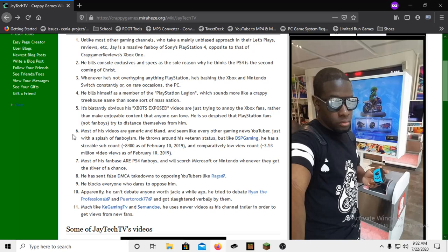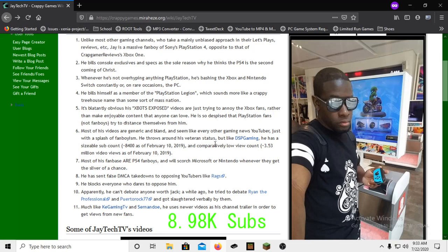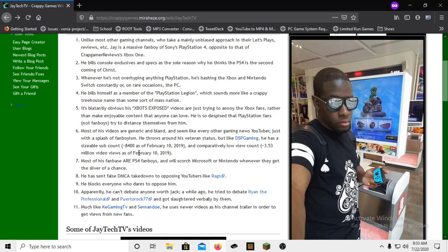Number six: most of his videos are generic and bland and seem like every other gaming news YouTuber just with a splash of fanboyism. He throws around his veteran status but like DSP, oh fuck it's getting real, he has a sizable sub count, 8,400 as of February 10, 2019. I don't know how much he has now, I haven't checked. And comparatively, he can be a comparatively low view count, 3.35 million video views as of February 10, 2019. All those view counts came from people pretty much fucking bashing him besides like the 10 that don't.